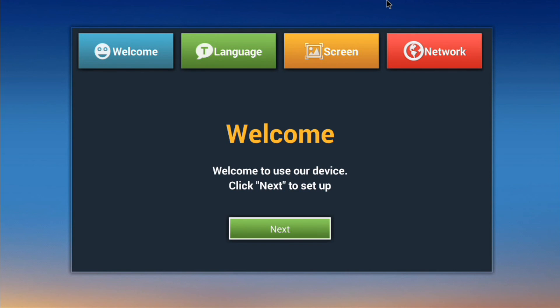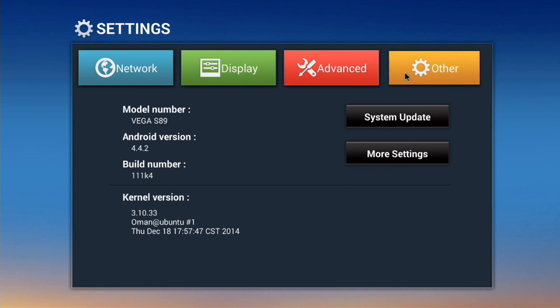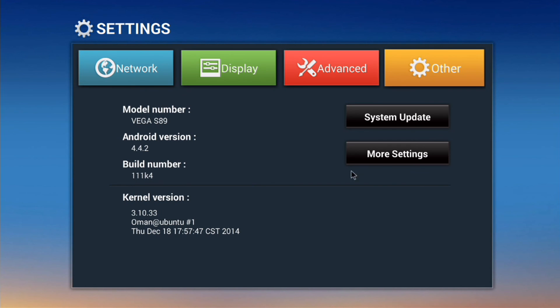You can check the firmware version on the settings screen just like you normally would. It should say 111K4 in this case. Check out Android PC Review for more details. And as always, give us a thumbs up and subscribe.